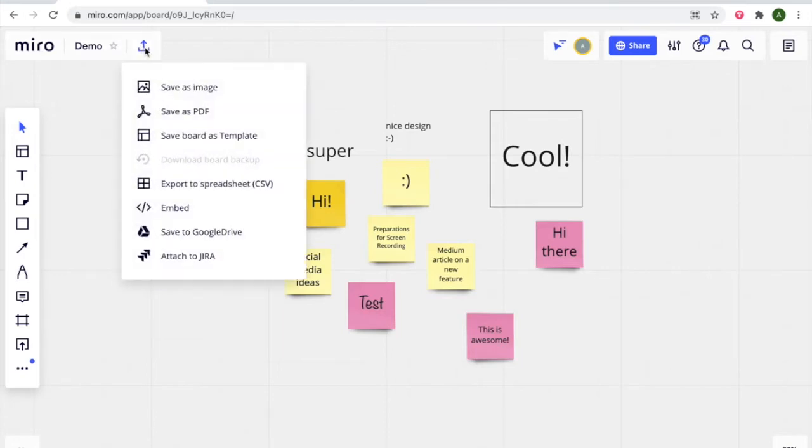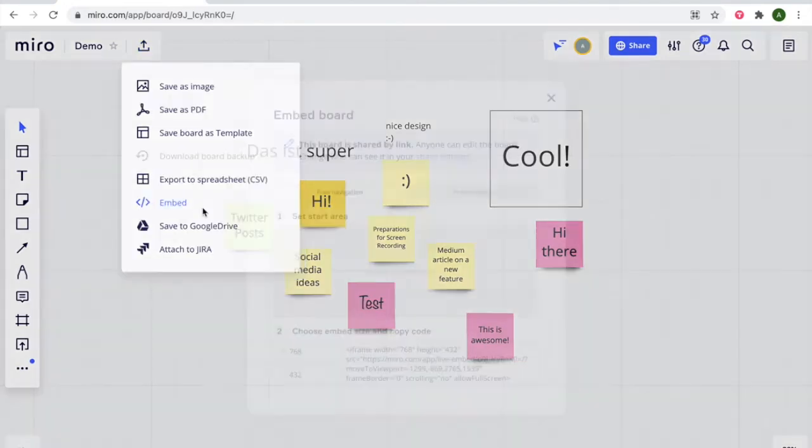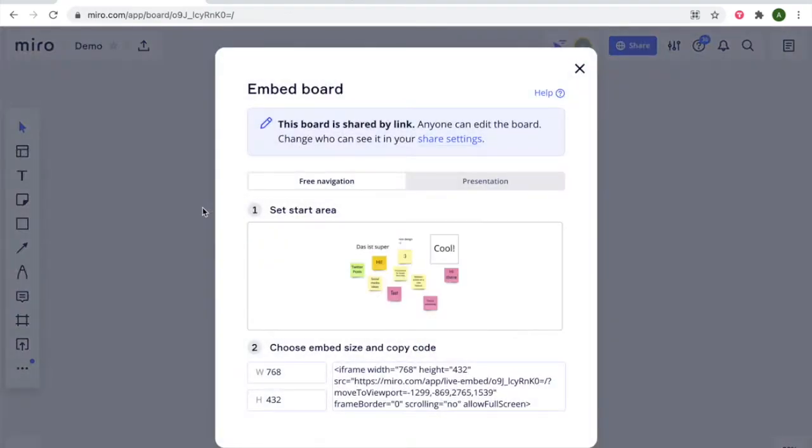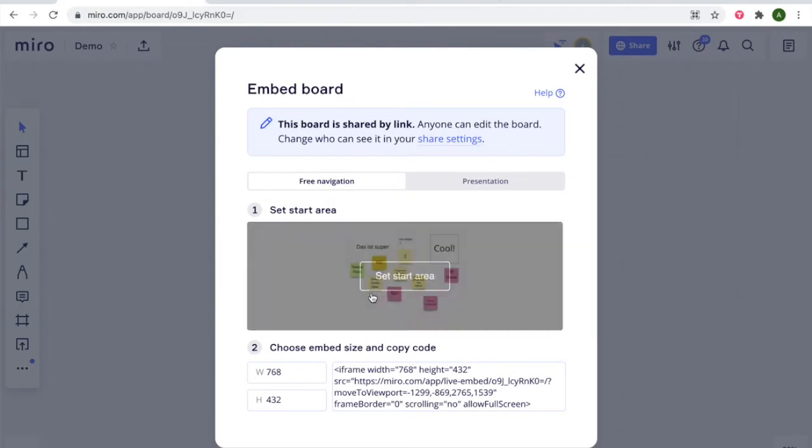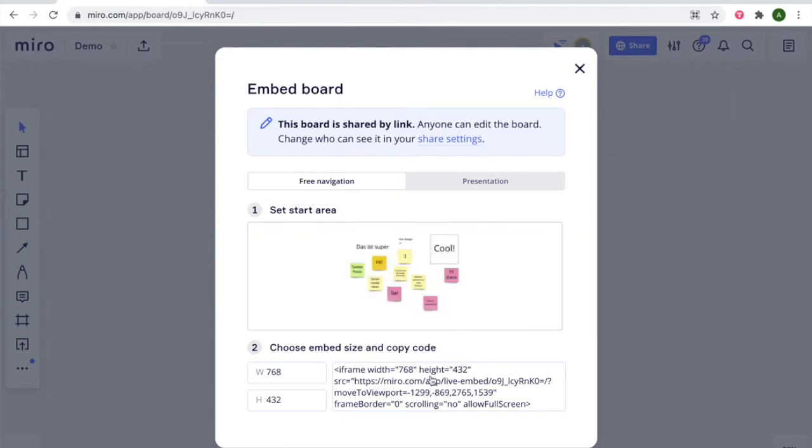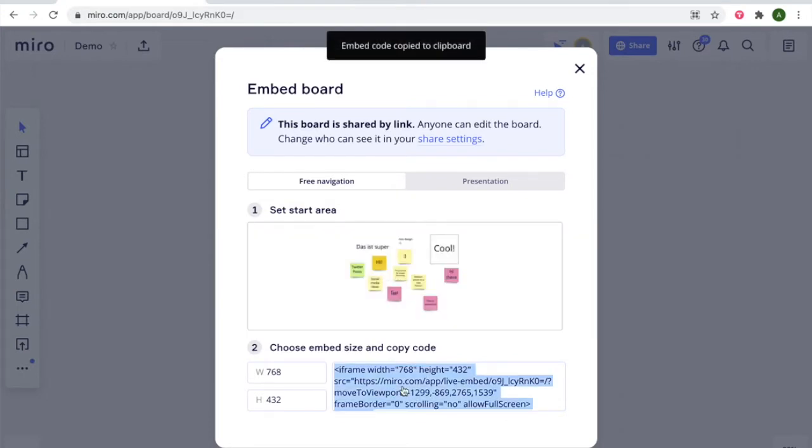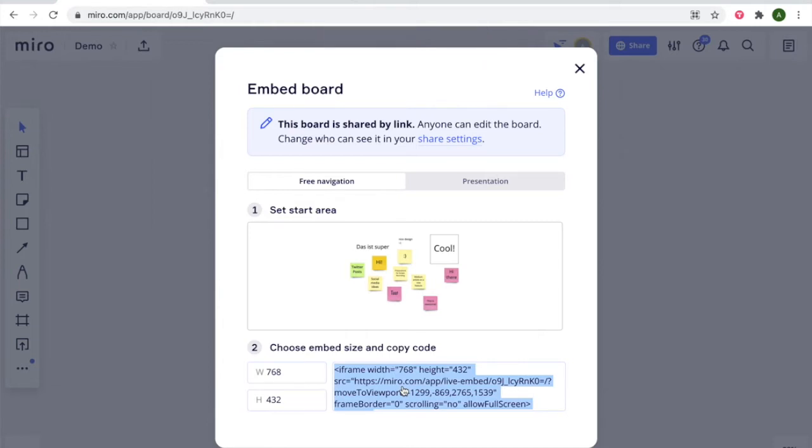You click on it and then you have multiple options and you select the embed. When selecting the embed there will be a popup where you have at the bottom a full embed code that you can copy. Simply click on it and you can copy the whole code.